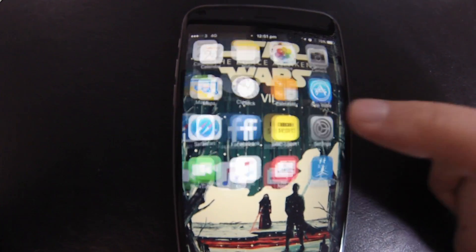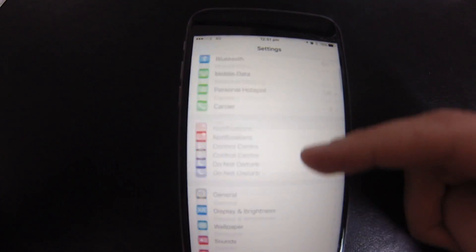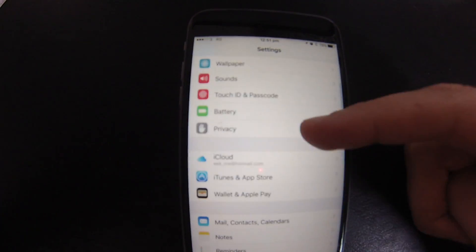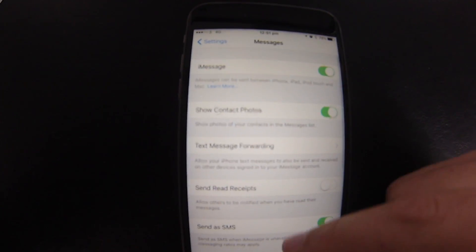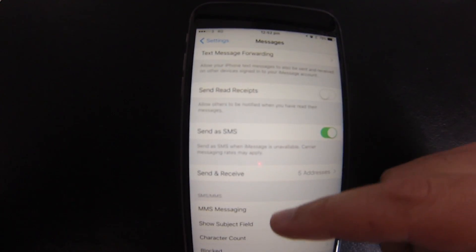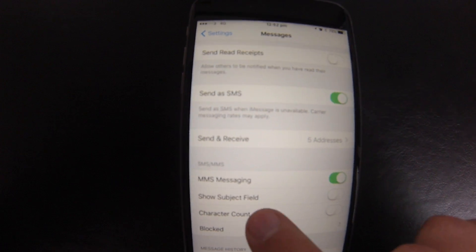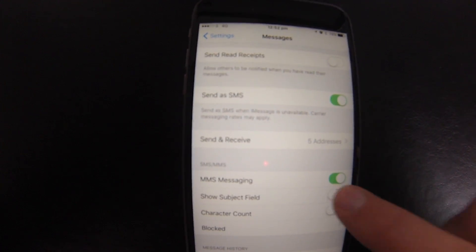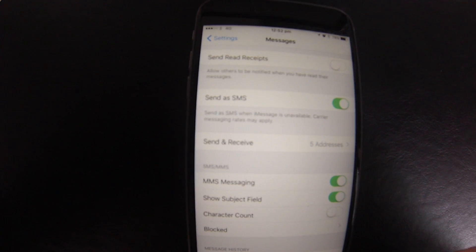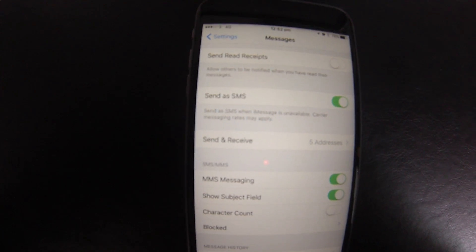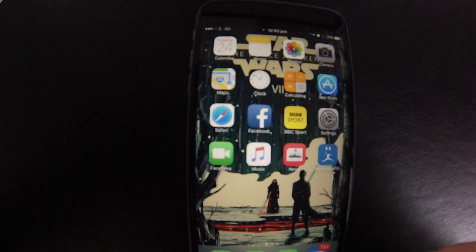To get bold, go to Settings, scroll down to Messages, scroll down to Show Subject Field, and then go back to Messages.